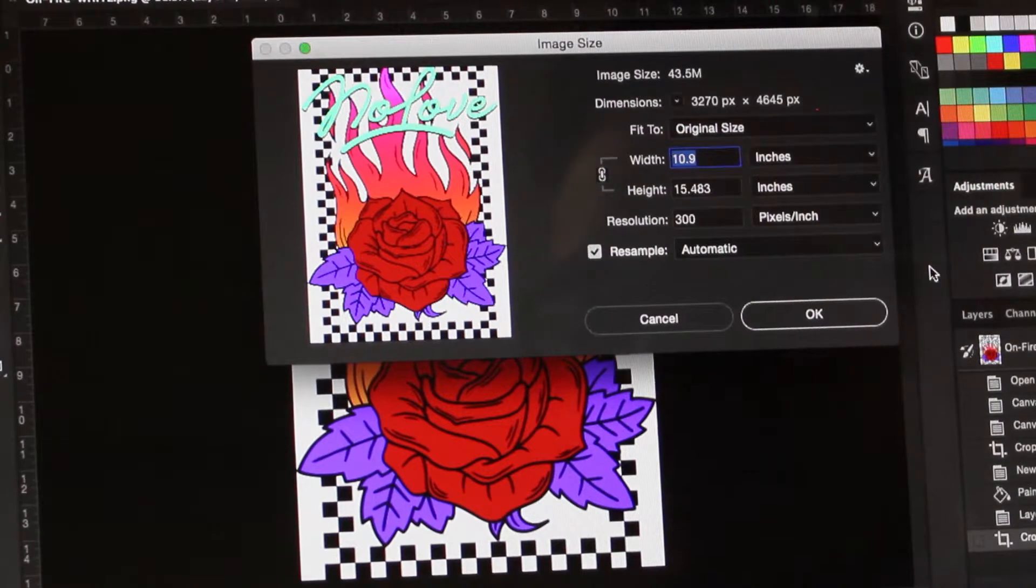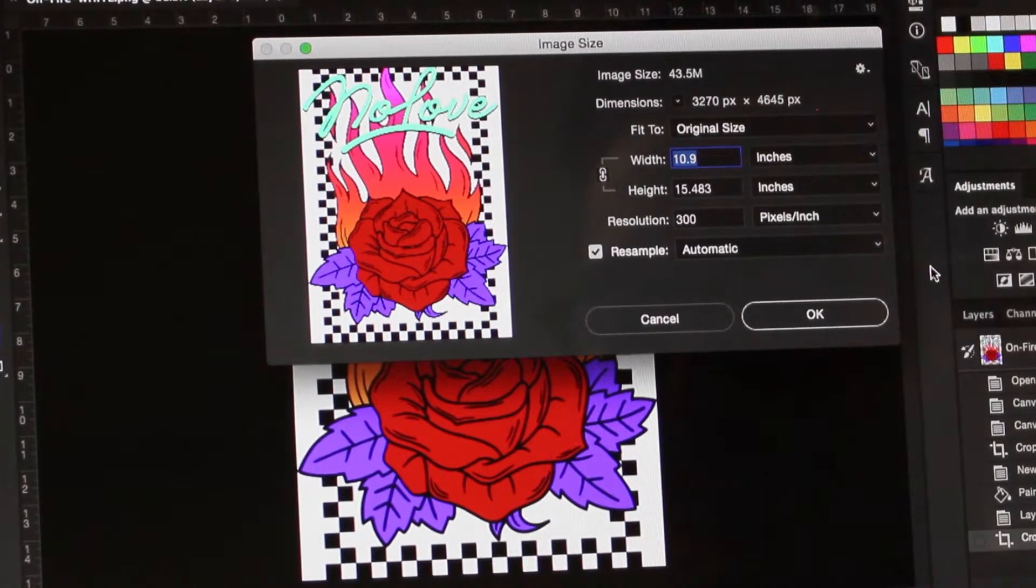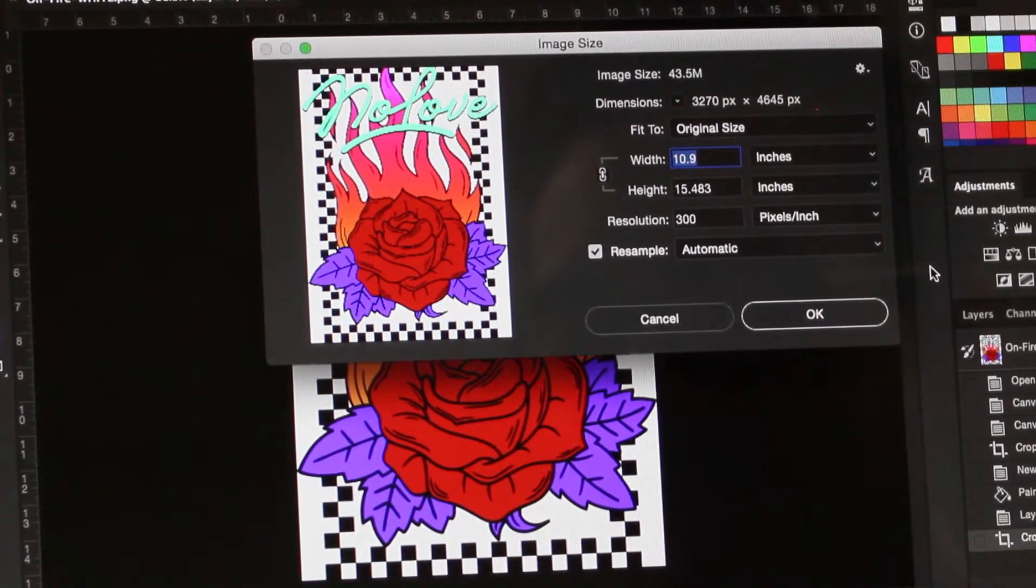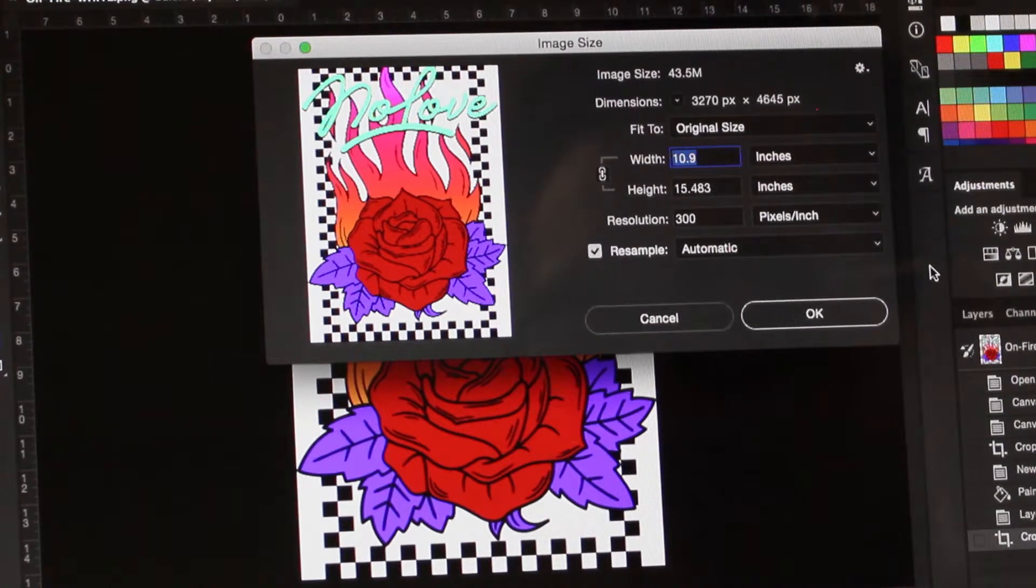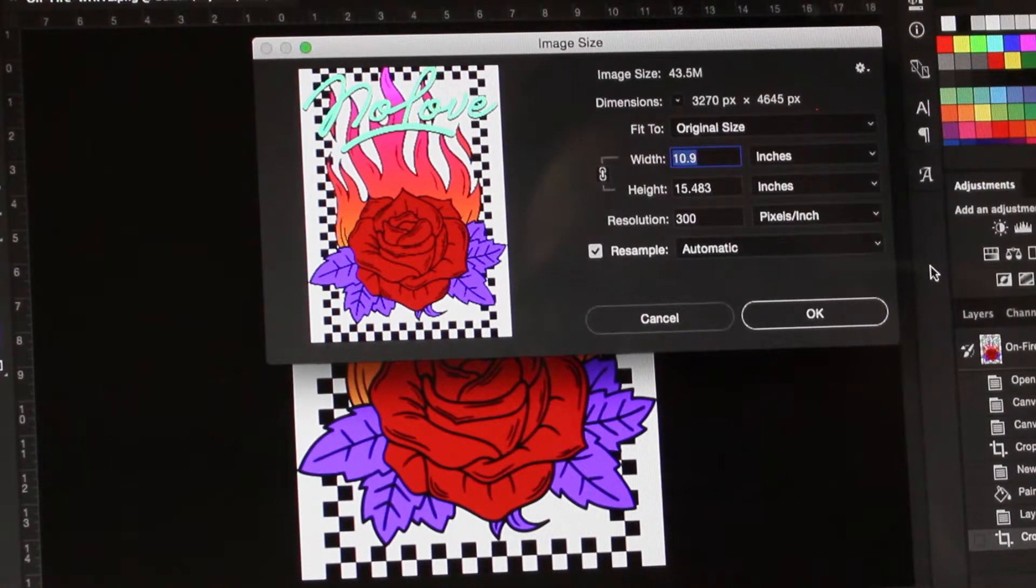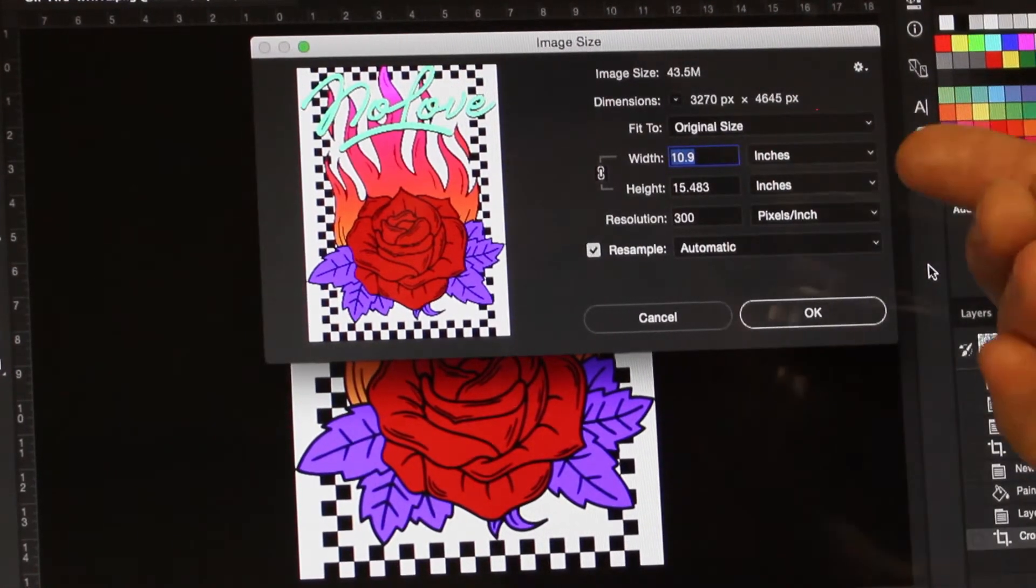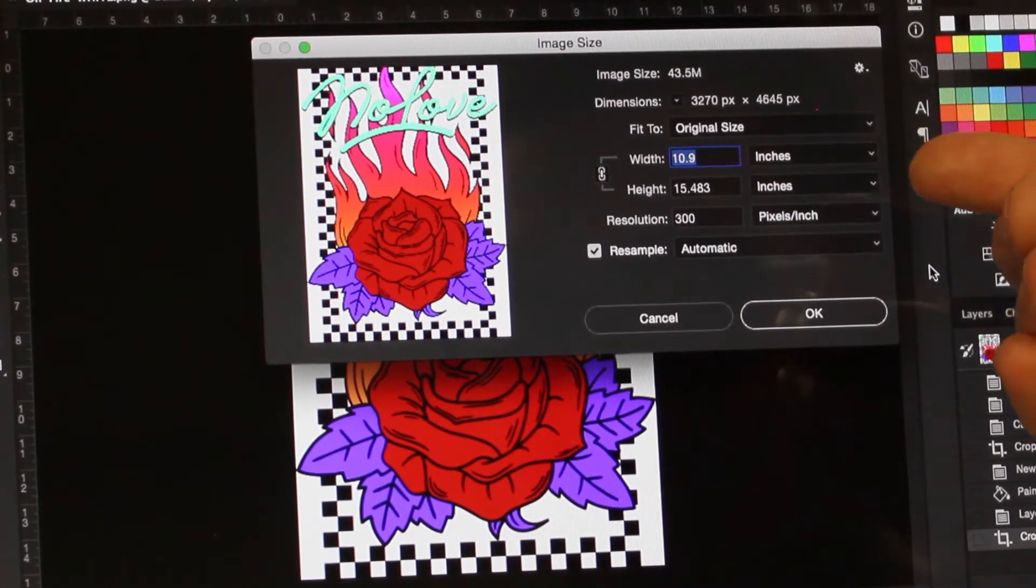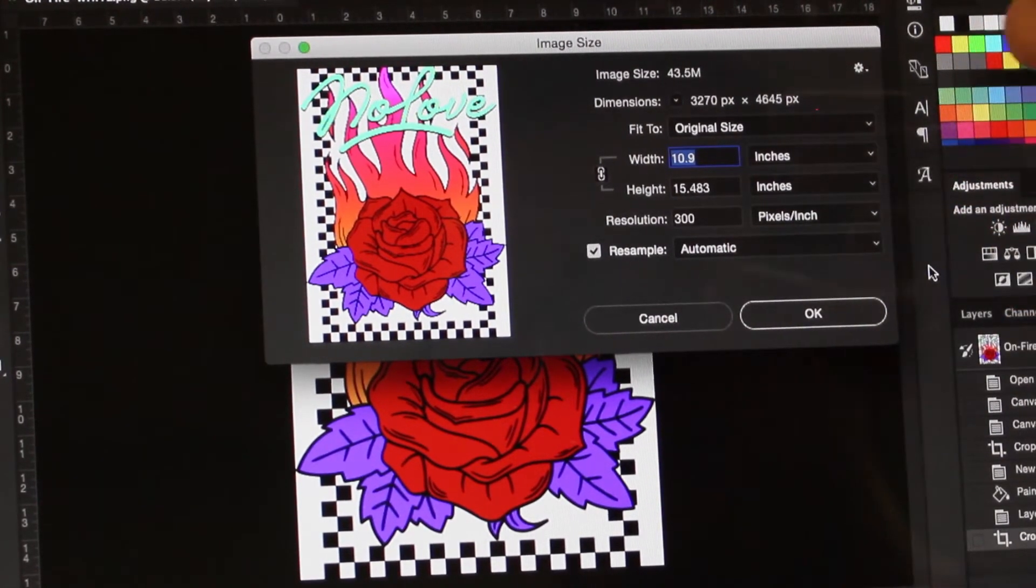Lastly, it's important to check the resolution of the print files. Printing high resolution files can make a big difference in your printing. We always recommend 300 dpi resolution for best results.